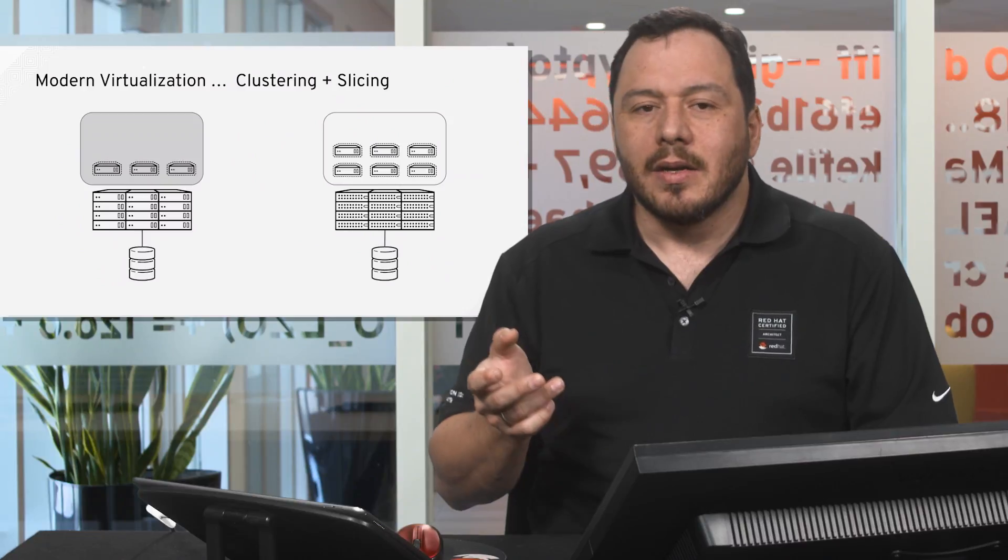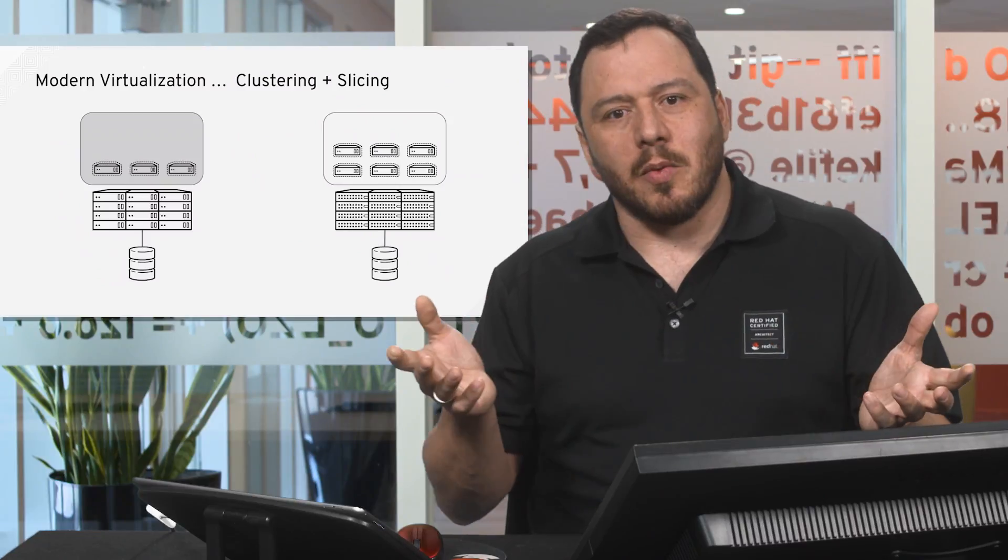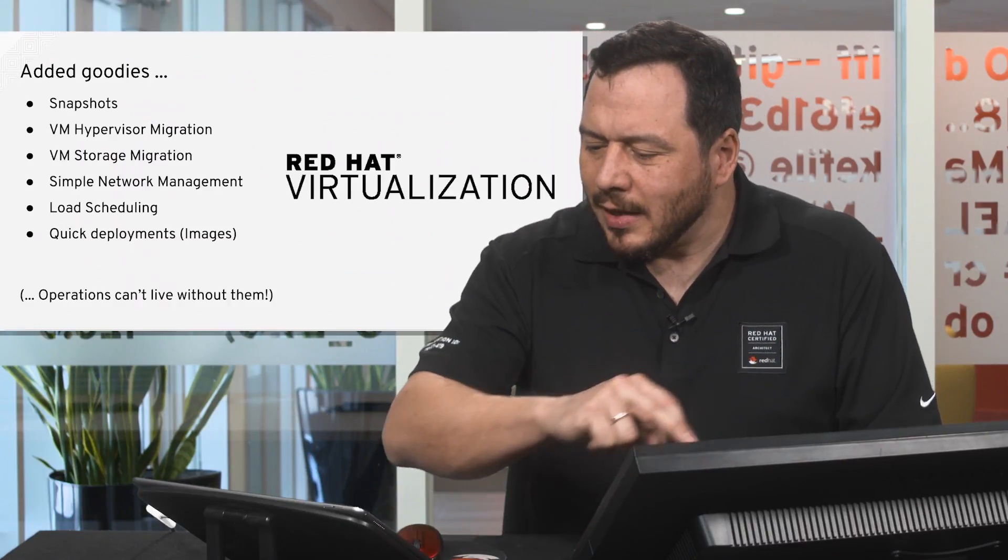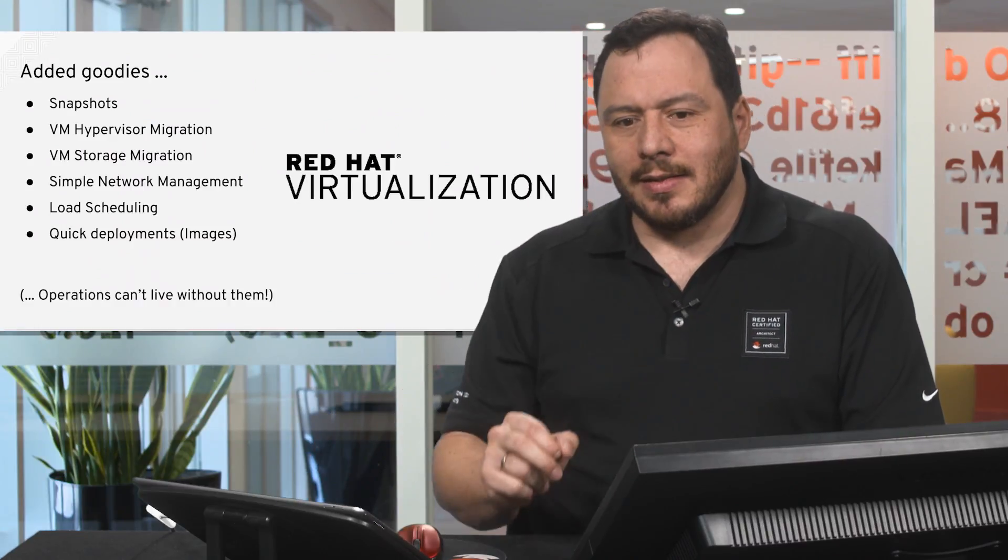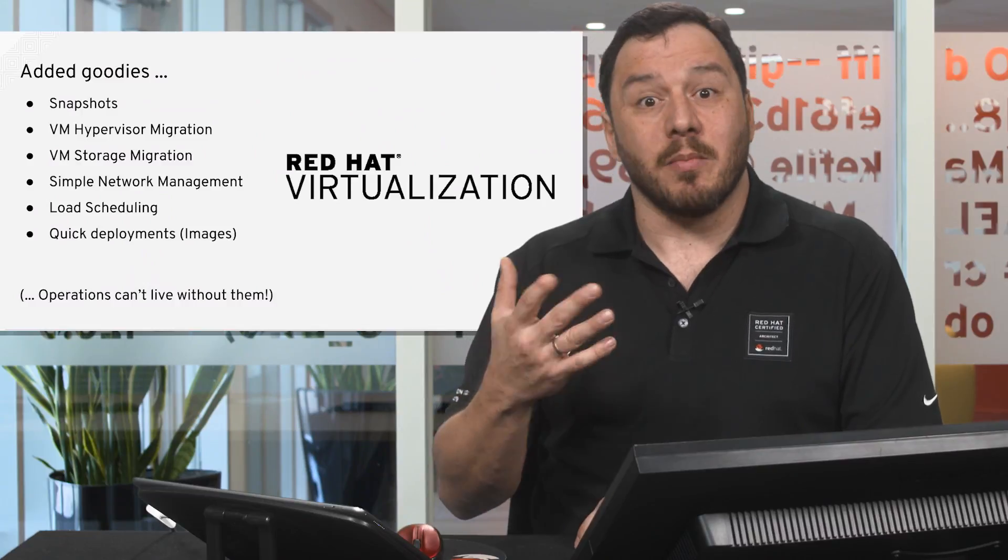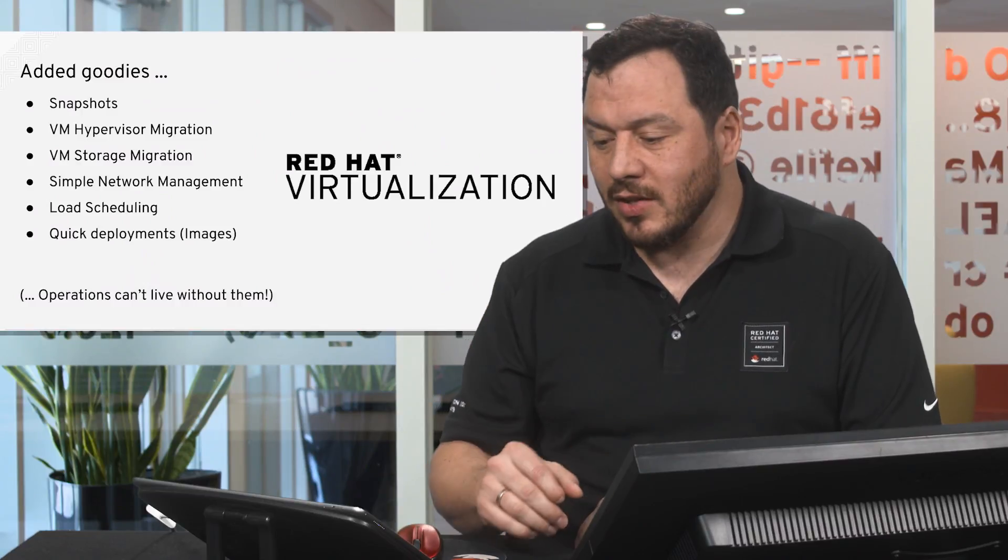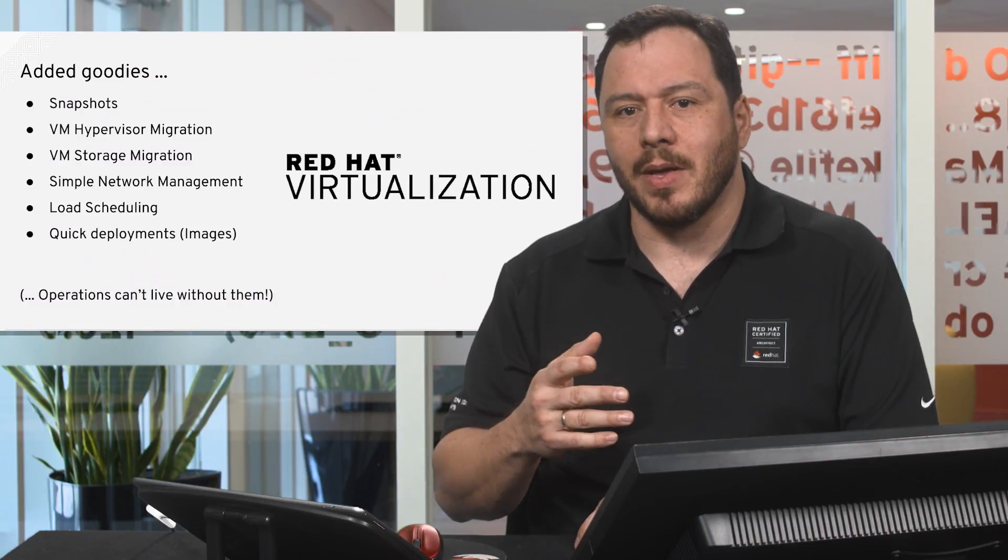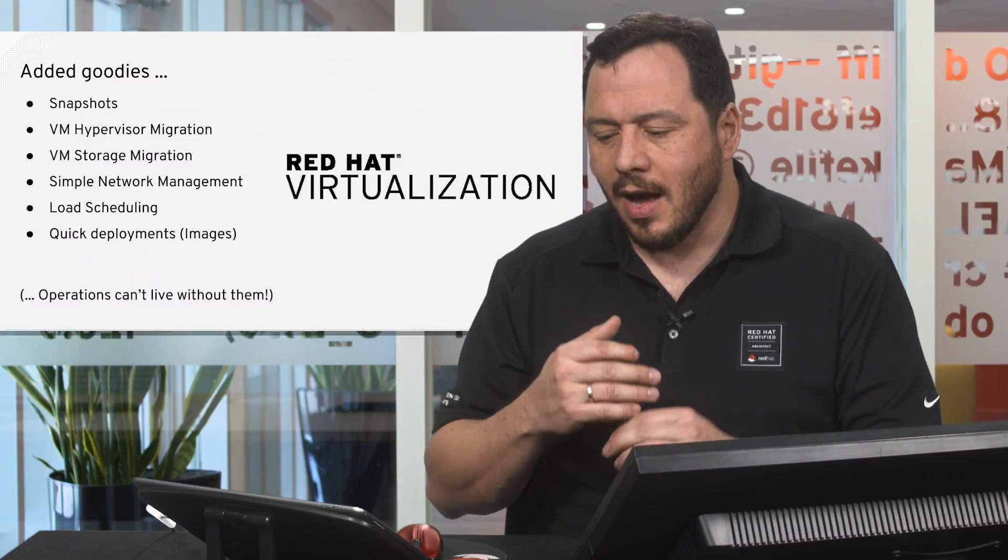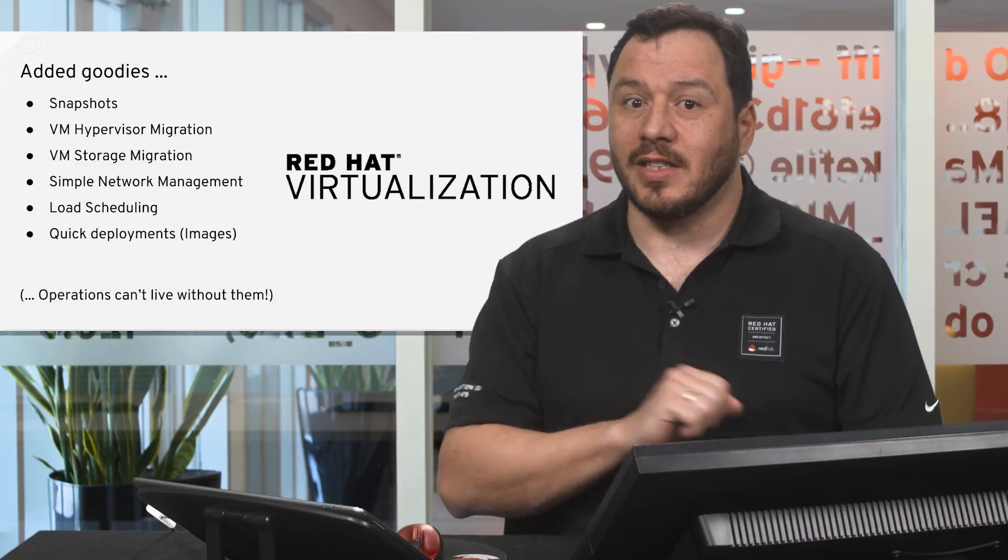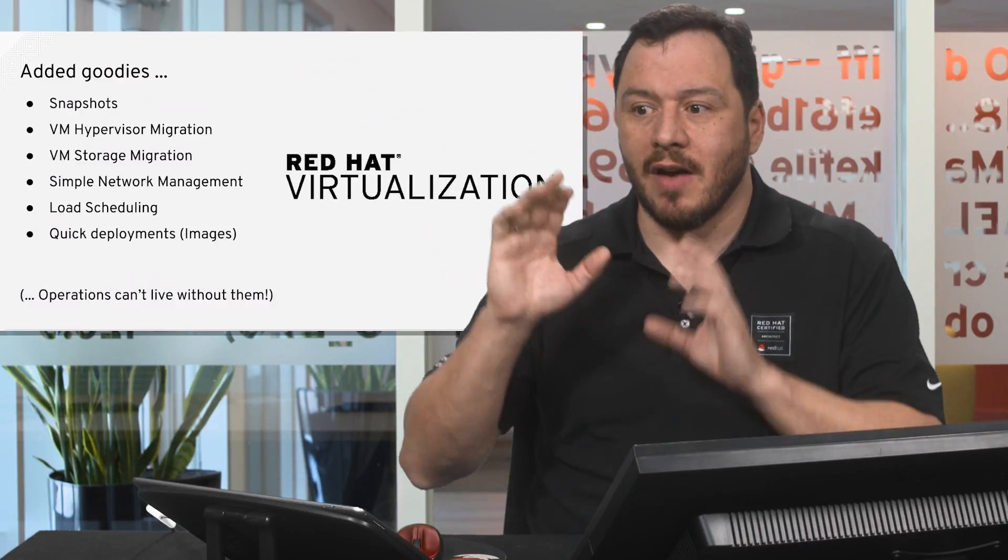The thing is that when you have different platforms, it's not that easy to move the VMs from one place to another. But this is what we're working on. So the good thing about this is that modern virtualization adds some goodies that have become like a must for operations. For example, snapshots.